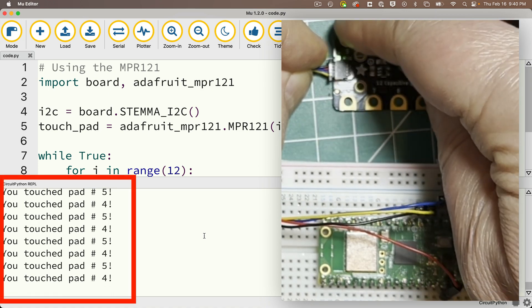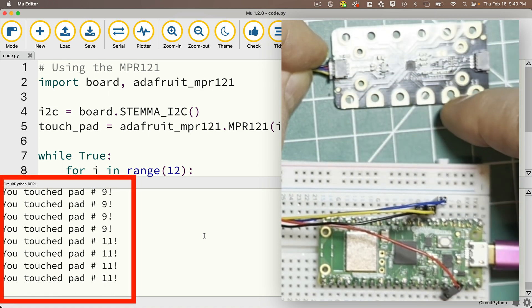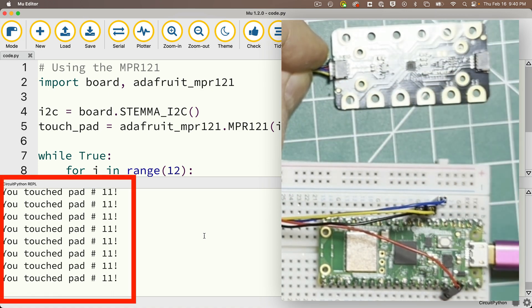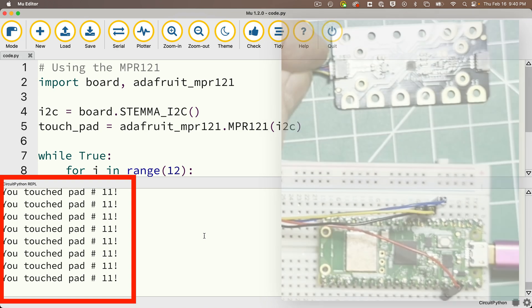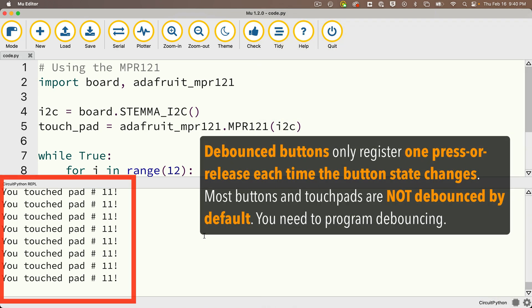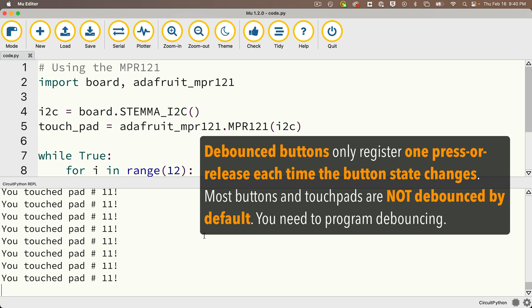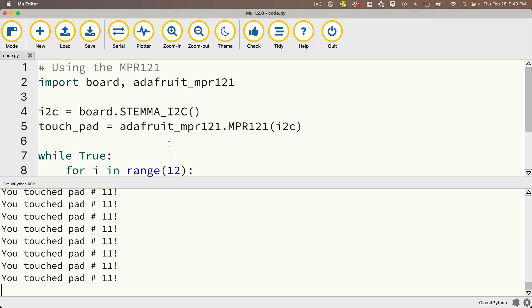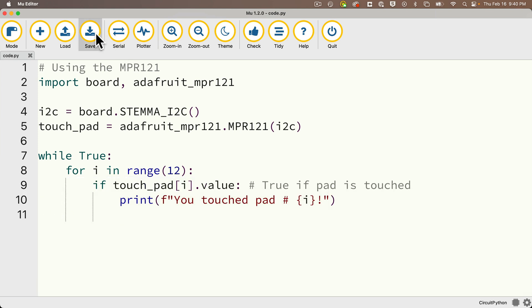The one issue we have, though, is we're registering lots of taps in here. These pads aren't debounced. Remember, a debounced button only registers one press each time a finger is pressed on a different pad. But here, we're registering touches as long as our finger is down. That's why we have lots of repeated print statements as long as our finger's on a pad. Sometimes we don't want to report all those repeated touches. We just want to report one touch at a time, so to do that, we should debounce the pads.